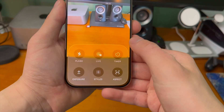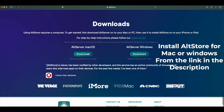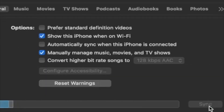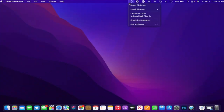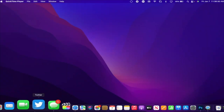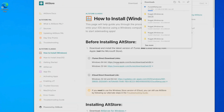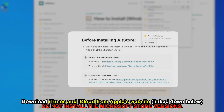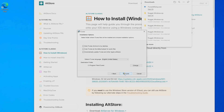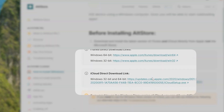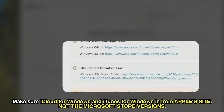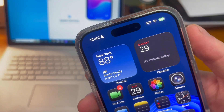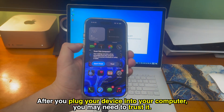For newer iOS versions, install AltServer on your computer. On Mac, once that's done open it, plug your phone in, and in Finder or iTunes make sure 'Show this iPhone when on Wi-Fi' is checked. On Windows it's similar but with a few more steps — download both iTunes and iCloud from the link in the description, and make sure it is not from the Microsoft Store.